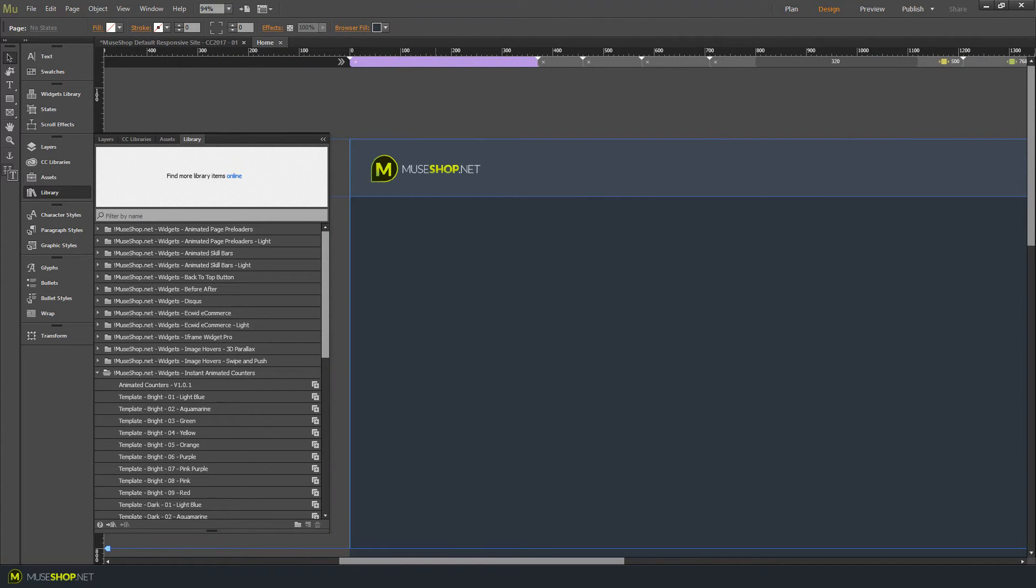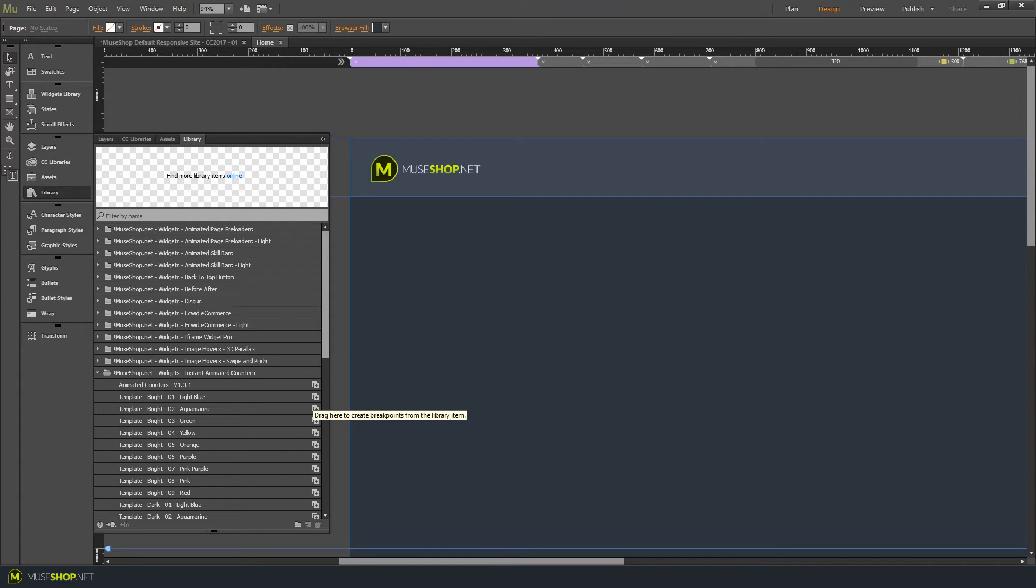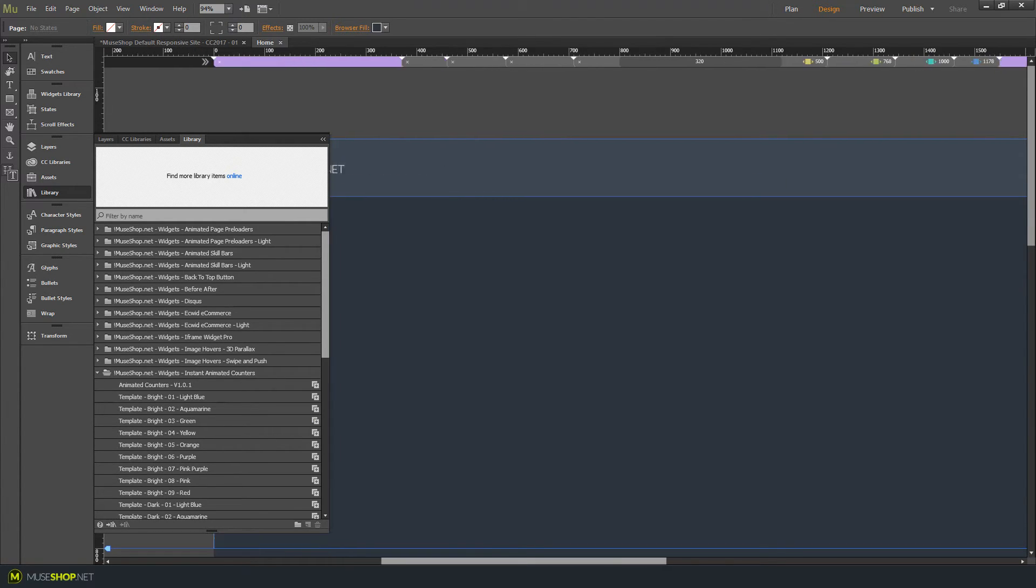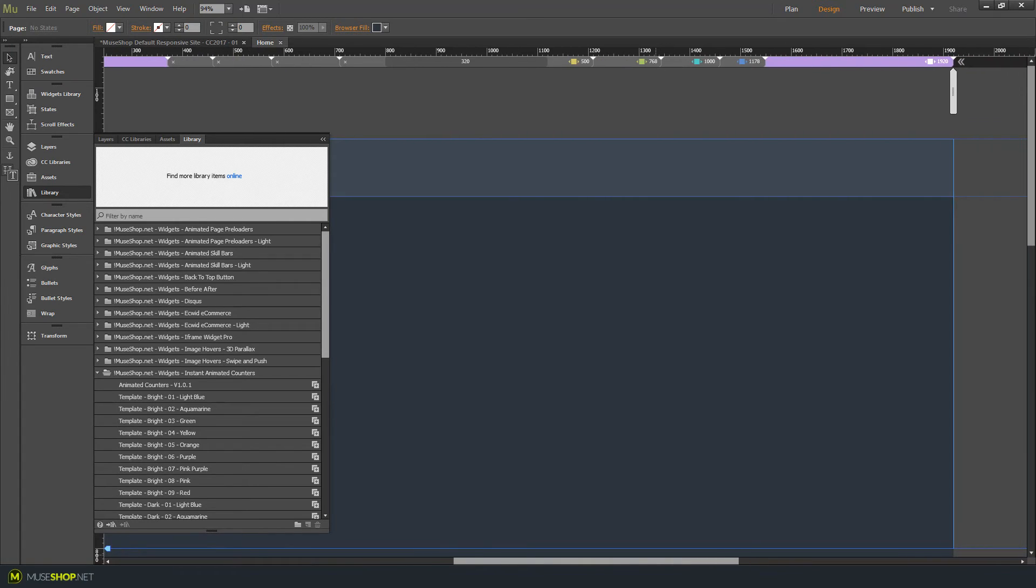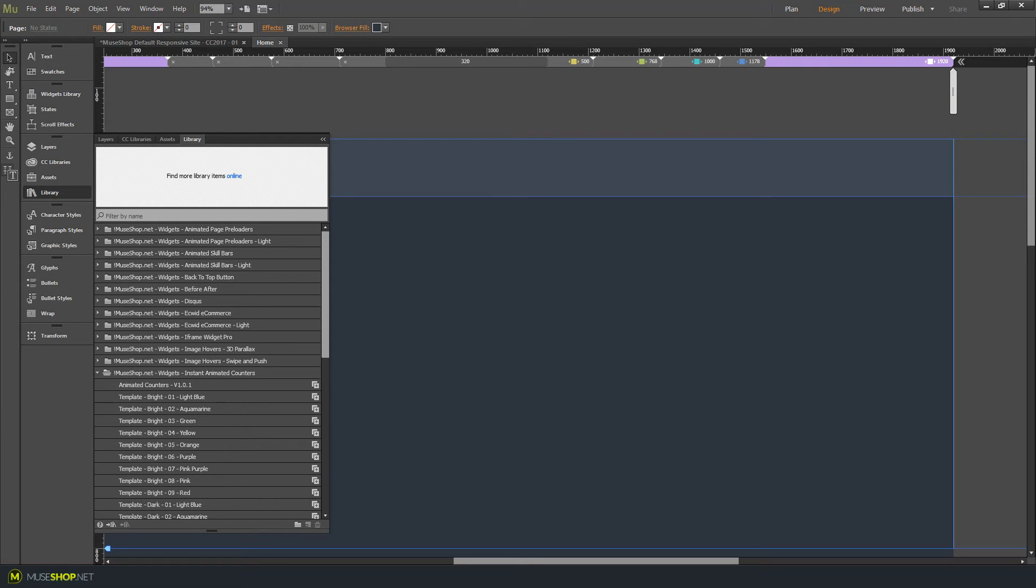Now the cool new thing with Muse CC 2017 is that you have this over here and if you click on this while you drag your widget onto the canvas, it will automatically create the breakpoints. So if you're using our default Muse template or if you have a full HD breakpoint as your starting point, you can simply click over here while dragging, not over here and do as I do.